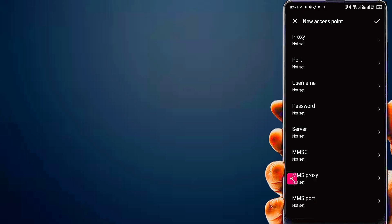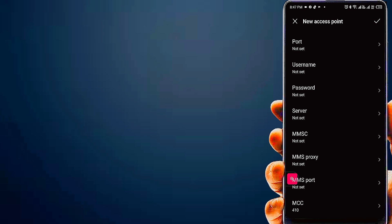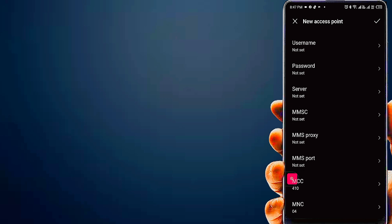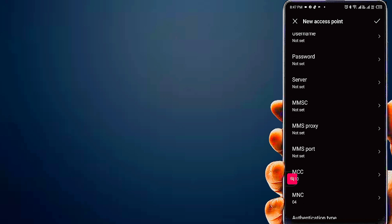Proxy not set. Port not set. Username not set. Password not set.